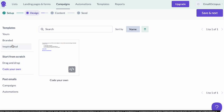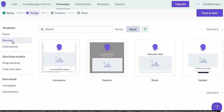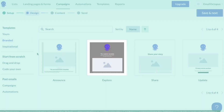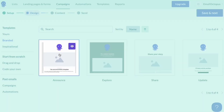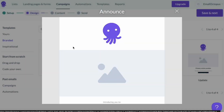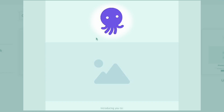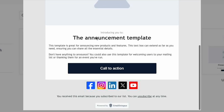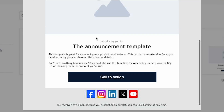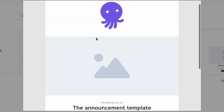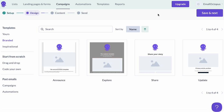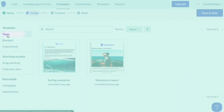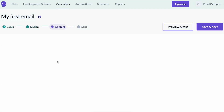You can also choose from our branded template section. If you saved your branding during the onboarding process, you'll see your branding automatically applied in those templates. Let's click on the preview button on one of those — you can see it already has my logo applied. The fonts used in this template as well as the button colors are also those I saved in my account branding. I'll go back to the 'yours' section and select one of the templates I created earlier.